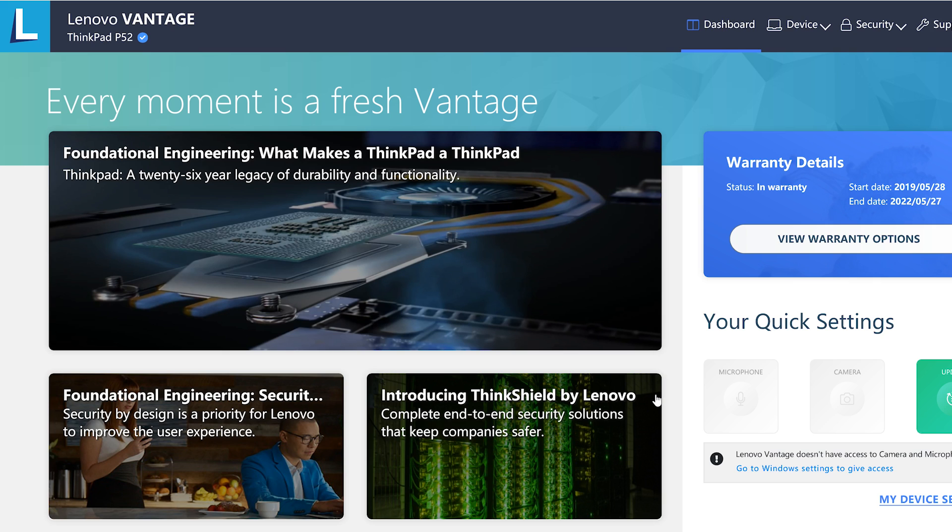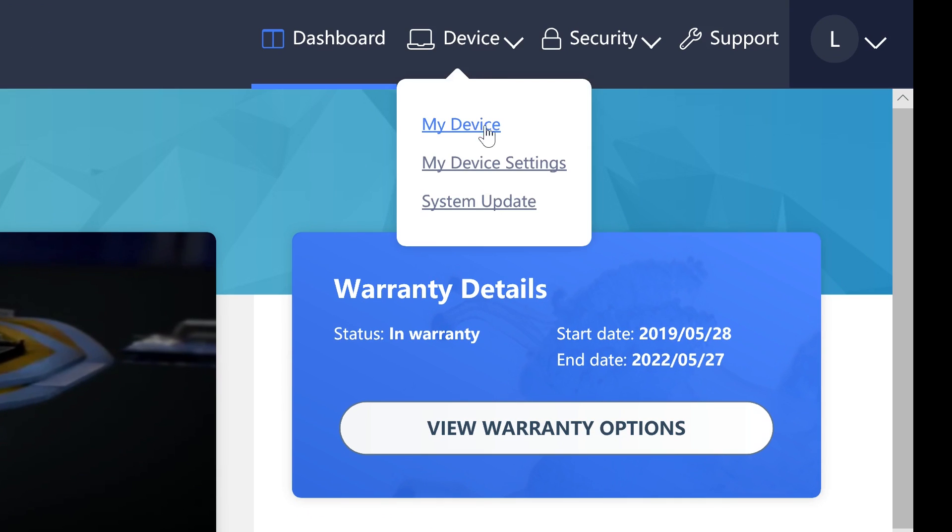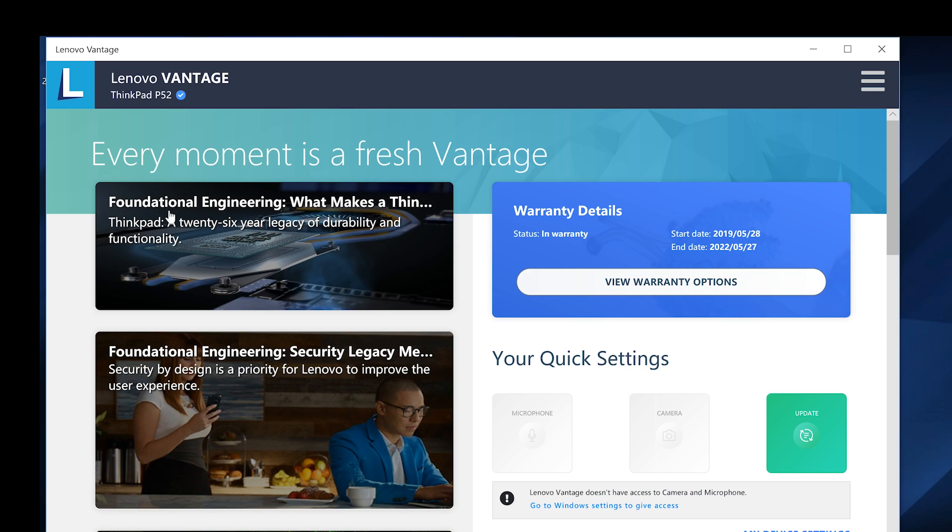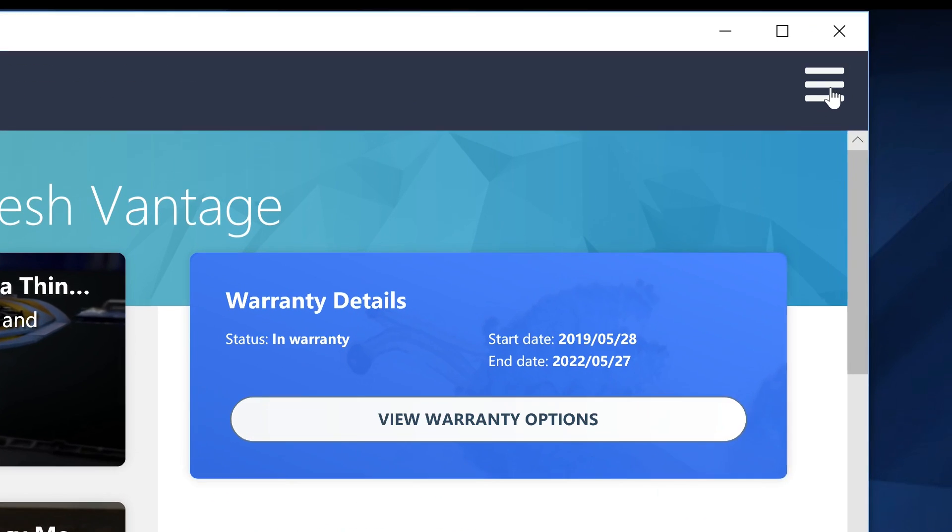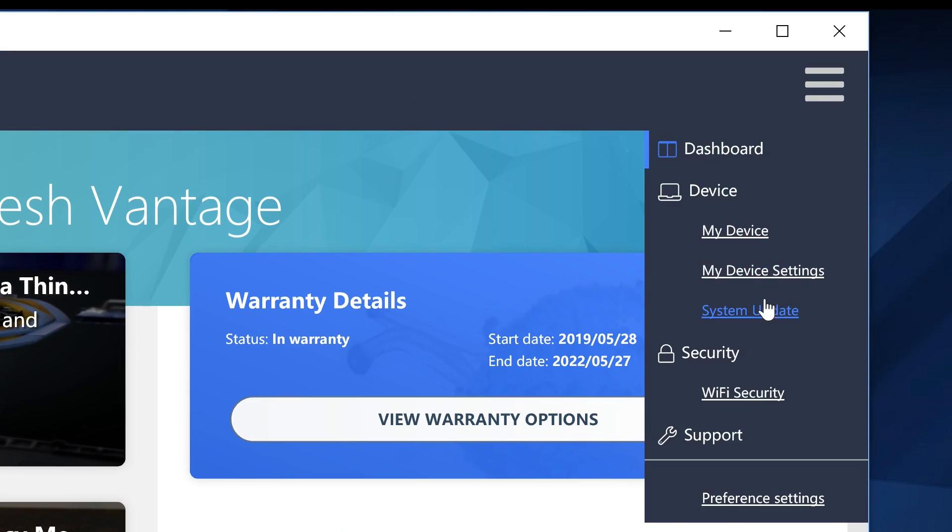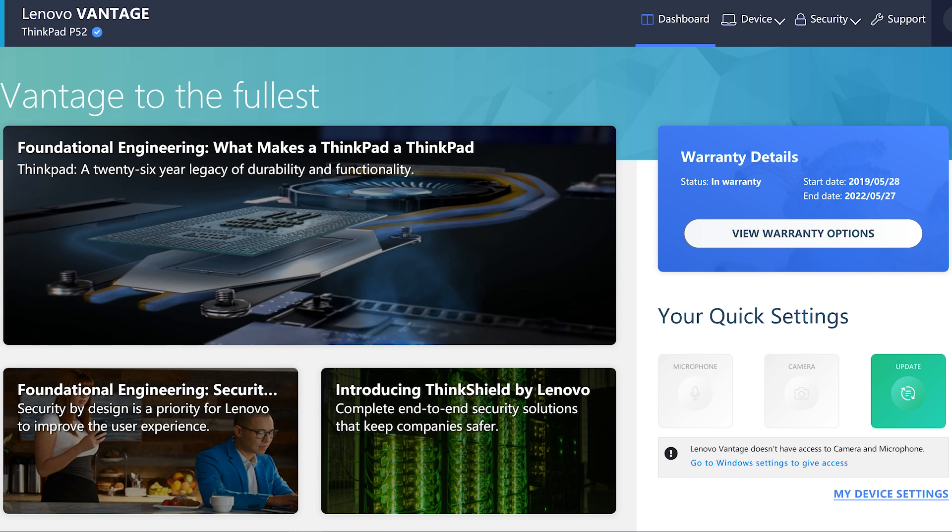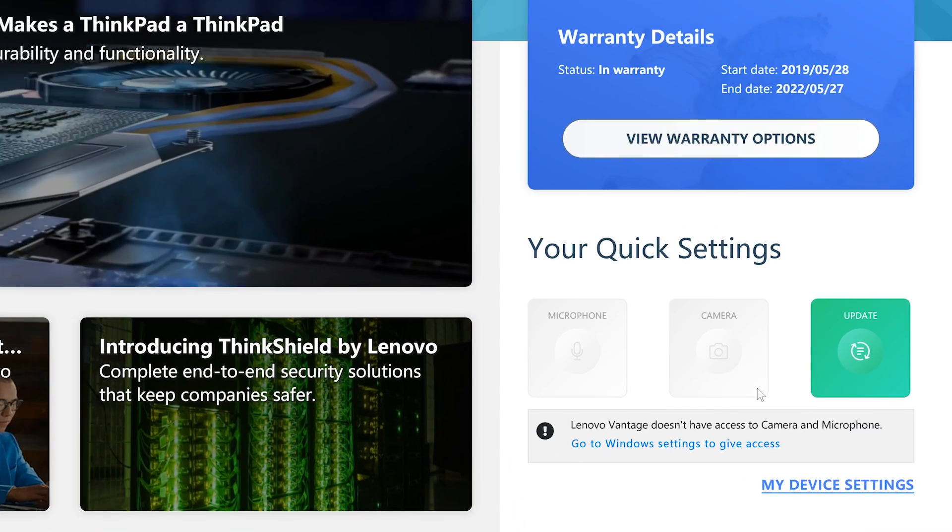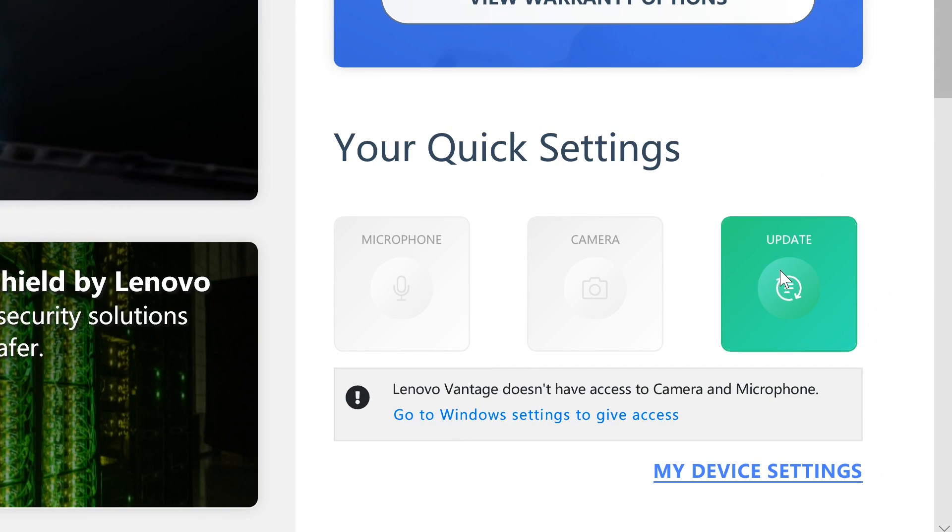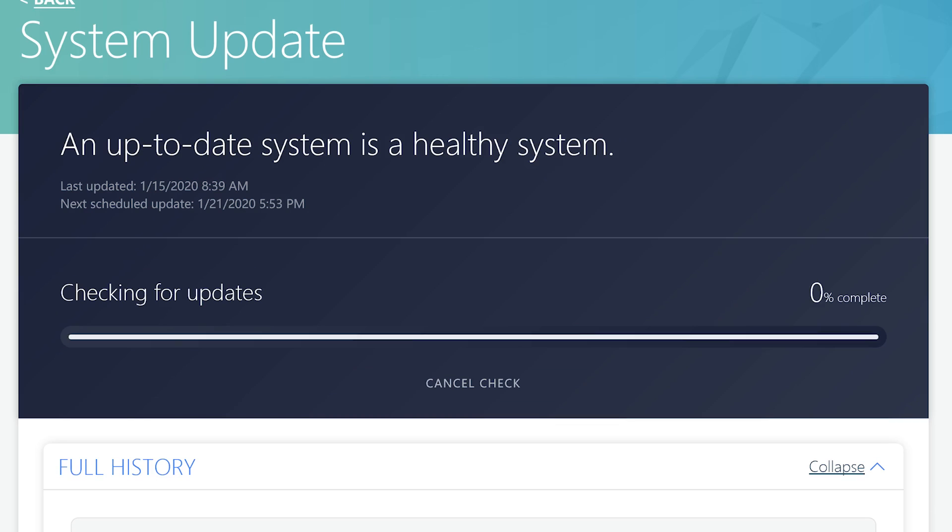If you're running the app full screen, you will see System Update under the Device option at the top. If not, you will need to toggle the menu button to select System Update. You can also use the Update button in your Quick Settings. Click the Check for Updates button to begin the scan.